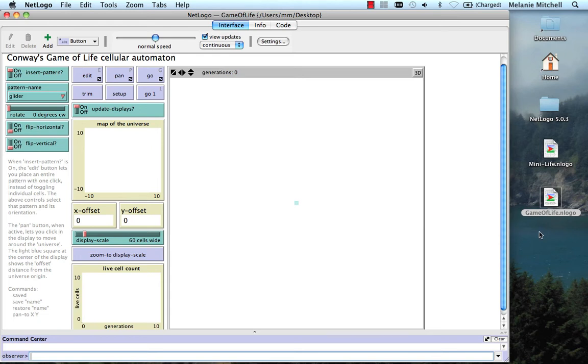This is the interface for this more complicated simulation. It is somewhat complicated, but let me give you a little tour of it, and then you can play with it on your own.